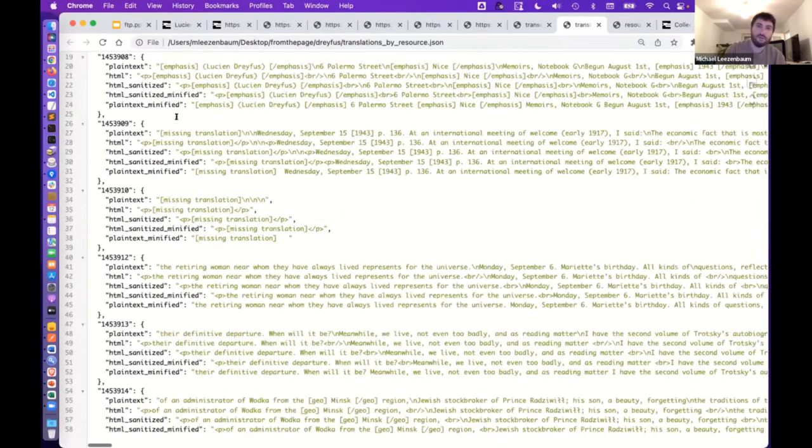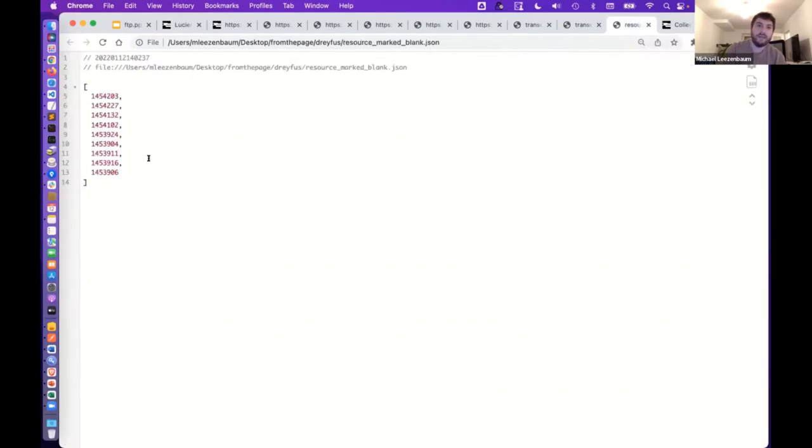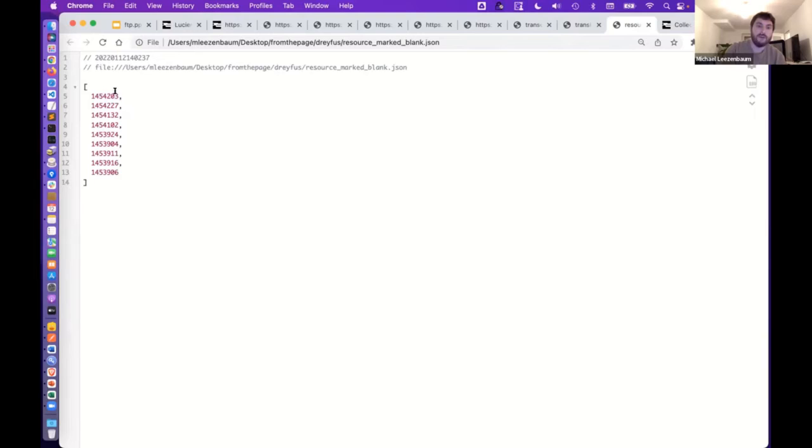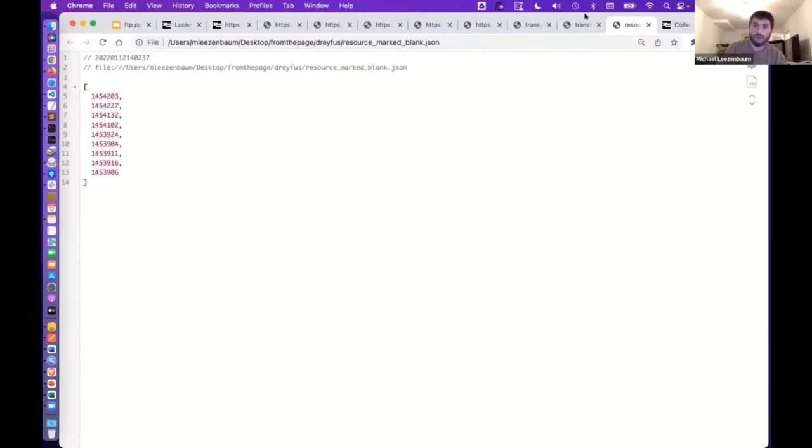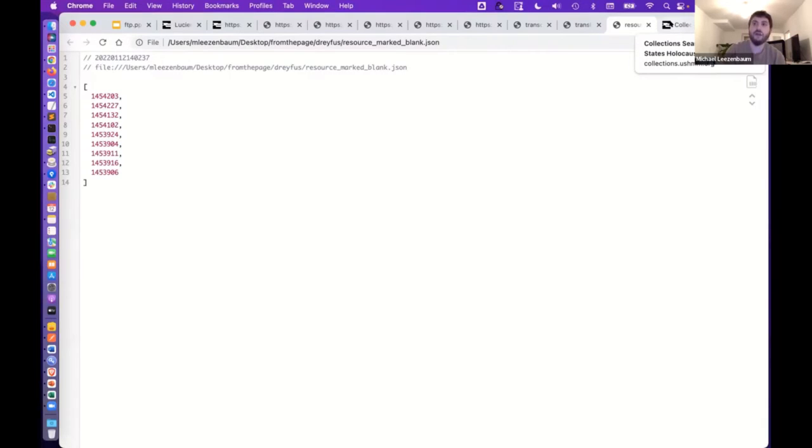And it's the same for the translations. We have a separate list for that. And then here is just a list of asset IDs for pages that were marked blank in the FromThePage system. So from there, we have it in our digital assets management system and then it's exported into Solr as well as back into our IIIF manifests as metadata items there.